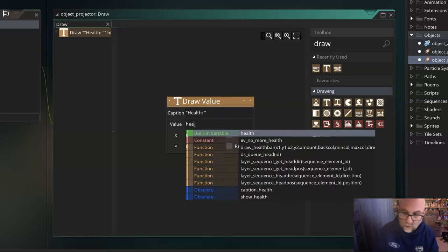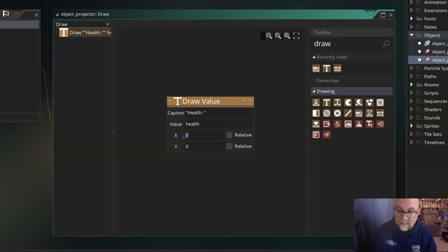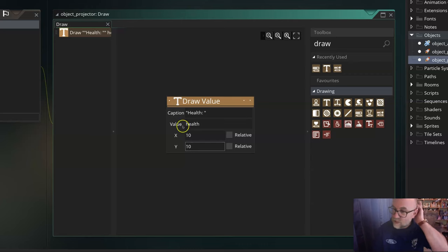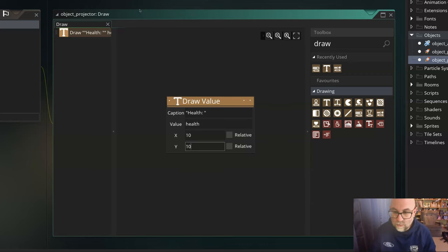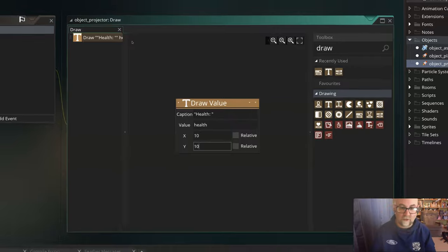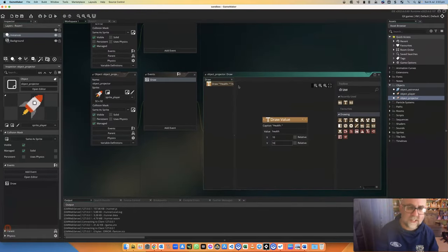Let's say that it's health. Better spell that right. Health. What's it going to show? Well, it's going to show the value of health, and it's going to show it at 10, 10. Hopefully, we shall be able to see up in the corner of the screen what my health value is. But let's give it a run and see.